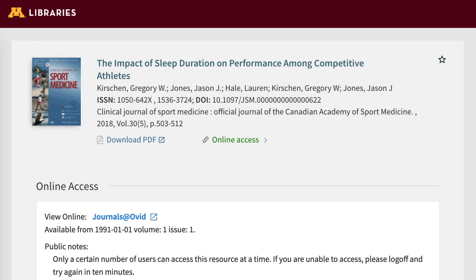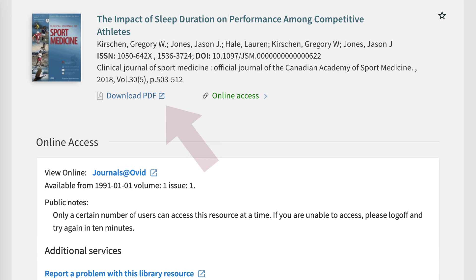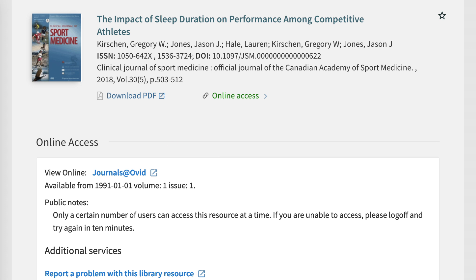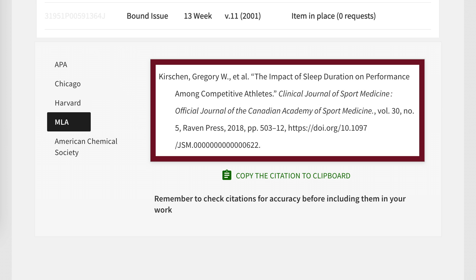This will open a new browser tab. Under online access, choose any of the links to read the article. Some sources have a download PDF link, which will work too. To generate a citation for an article, under Cite or Share, choose Citation. Choose the style you need and copy the citation. Make sure to proofread any computer-generated citations — they sometimes contain errors.